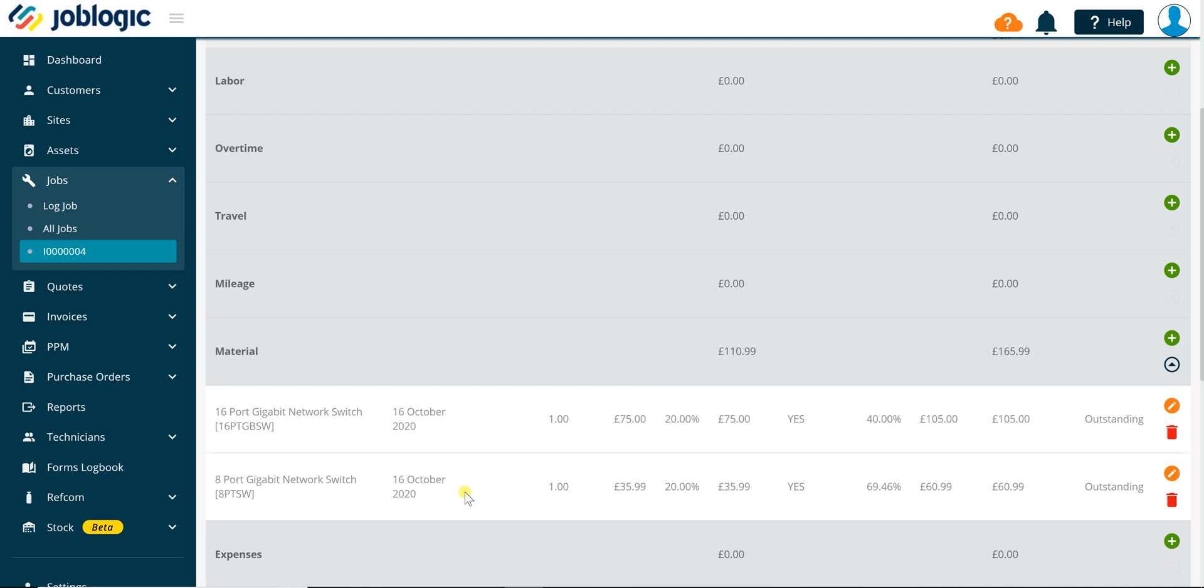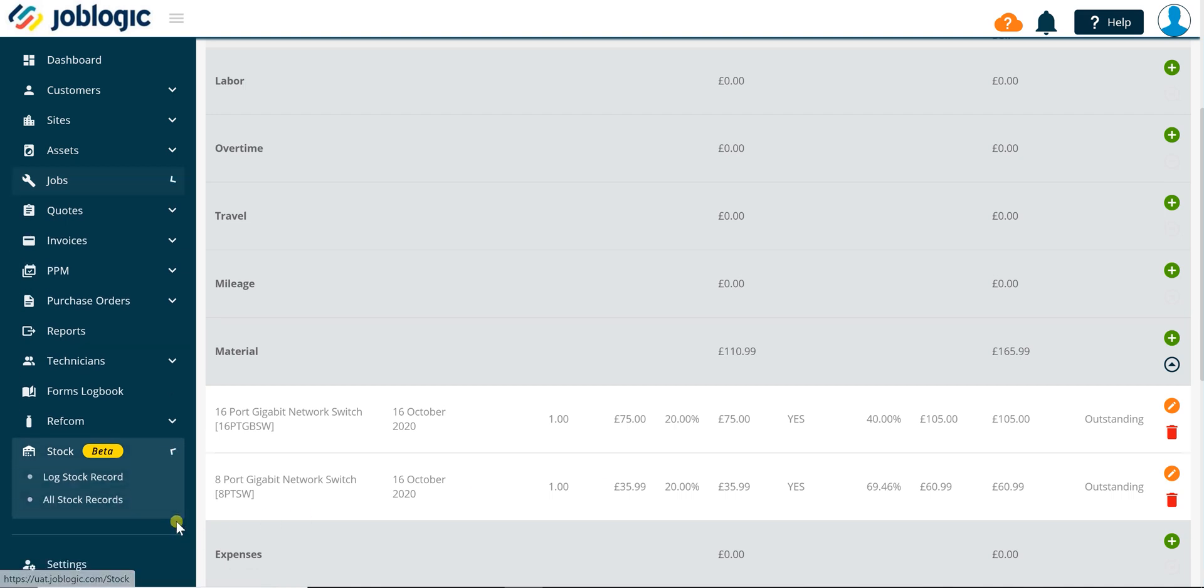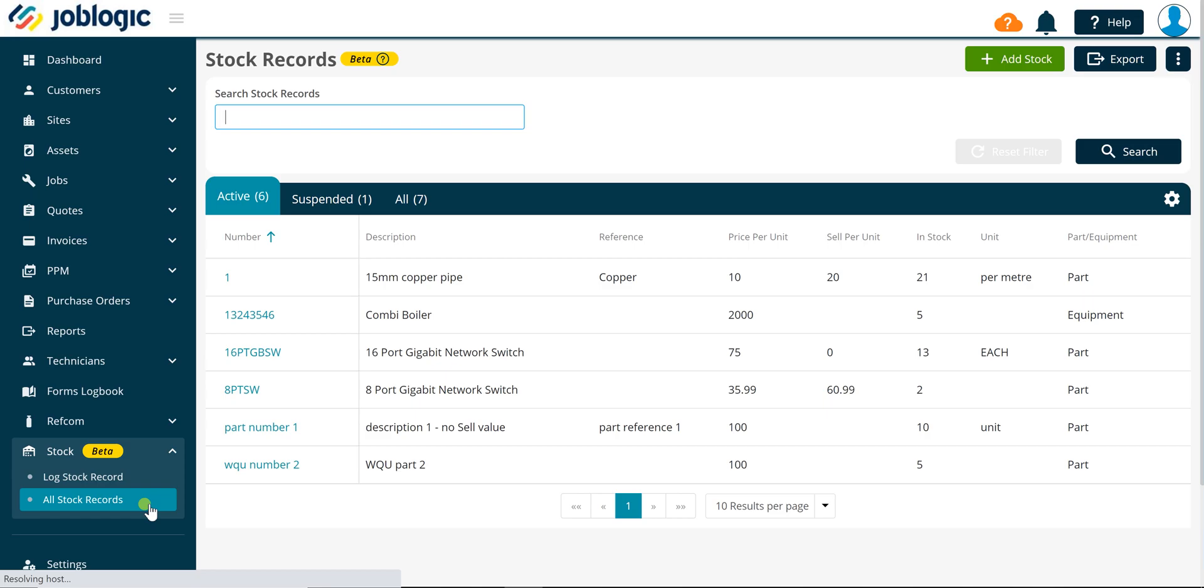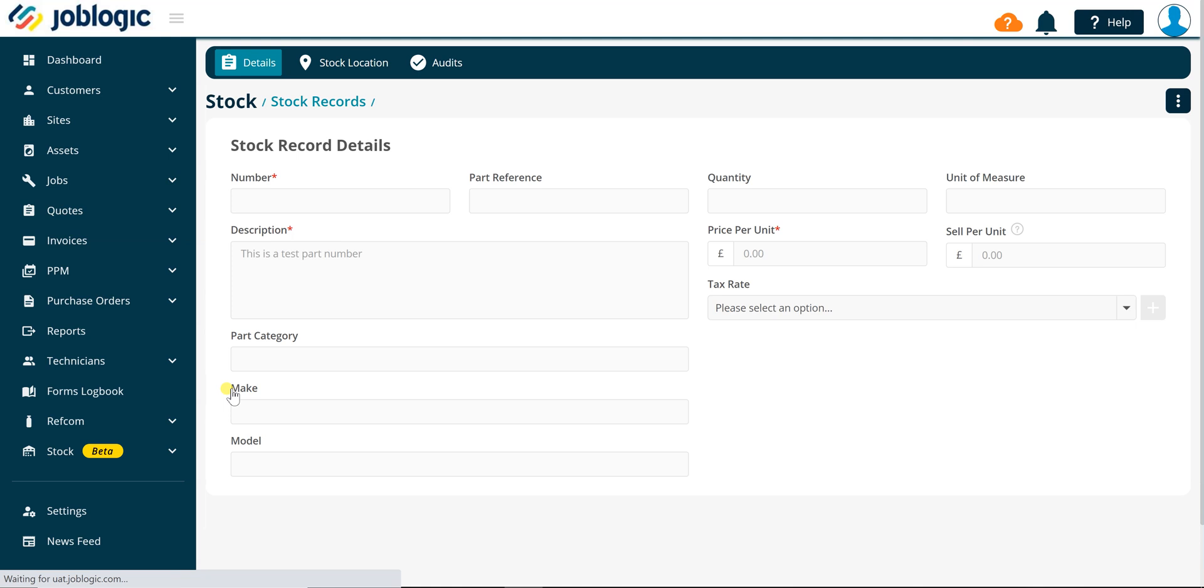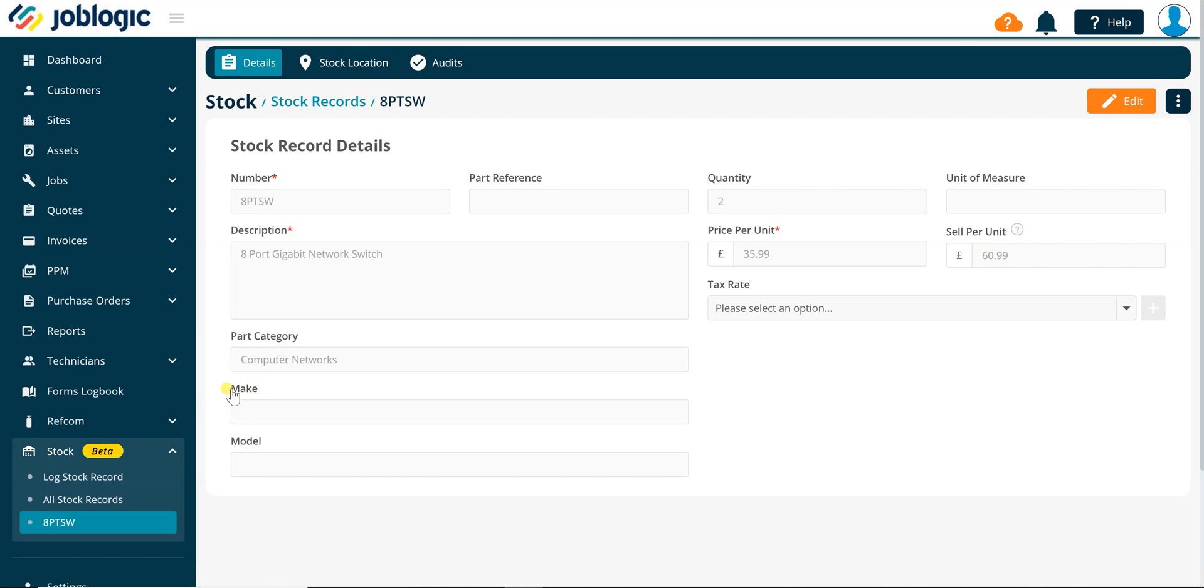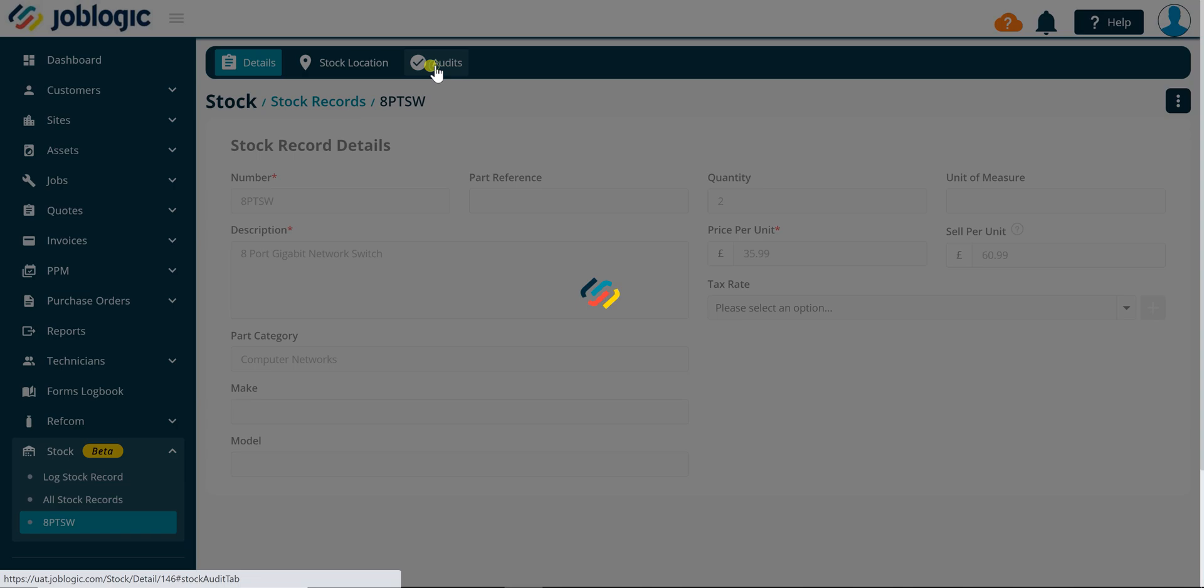You can view the details of the job stock issues by selecting stock all stock records in the left-hand panel. Find the required stock record and click on the number field to open it. Click on the audits tab.